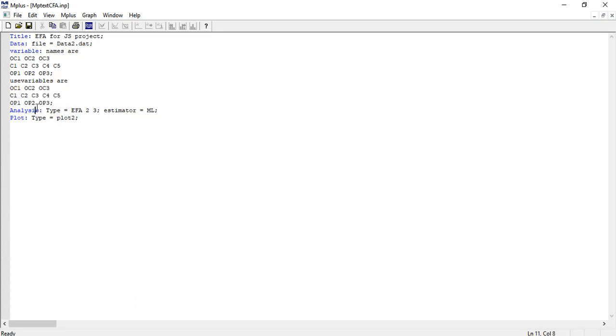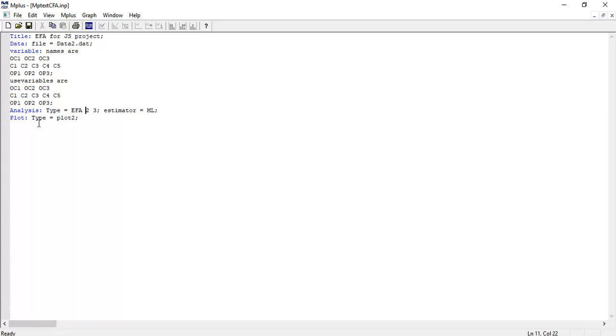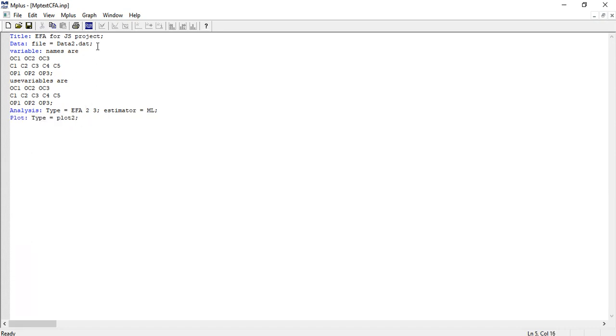Analysis: type = EFA. Here I give the range of factors to be extracted - I'm expecting two to three factors. Estimator = ML. Plot: type = plot2 - this will help produce the scree plot. At the end of each command I put a semicolon.